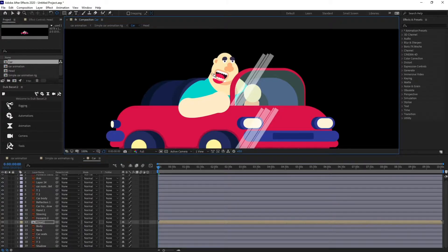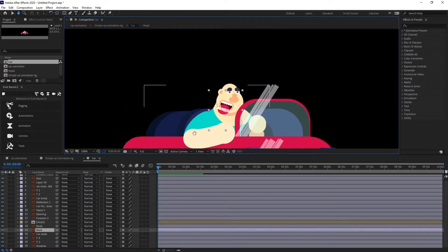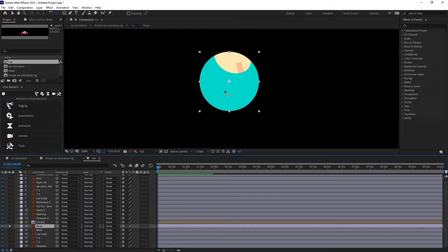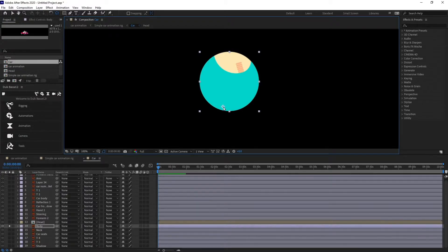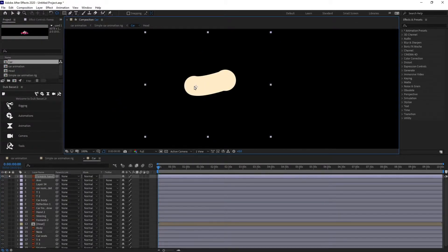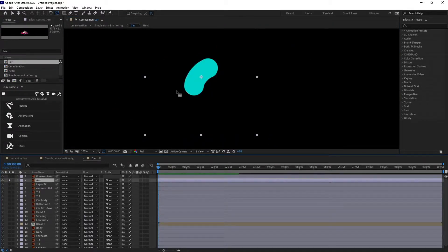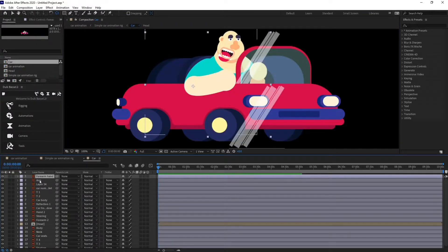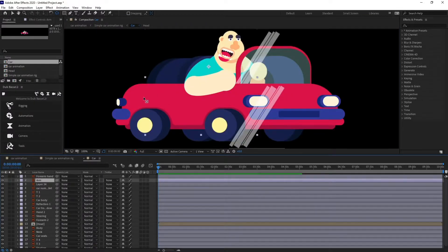I'm going to put the anchor point somewhere around here. Same with the neck - I'm going to put the anchor point of the neck somewhere around here. For the body, let's solo it first and then I'm going to put the anchor point around here. For the forearm I'm going to put the anchor point over here, and for the arm I'm going to put the anchor point over here as well.